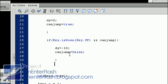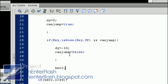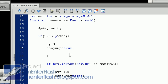Last but not least, we want to connect the dy and the hero's y-axis. So hero dot y plus equal to dy. And that's pretty much it for the jump code.